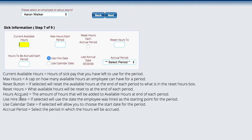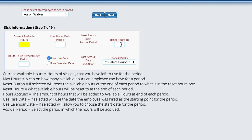This is our sick time information, and this is basically just telling us how many hours do they have currently available, what is the maximum number of those hours that they can get for each period, and the period is like year to year or however it is that you have them set up. Reset each after accrual period, so whatever that period is, we're going to reset them. Then we reset the hours to what? Zero would be a good example. And then hours to be accrued for each period, for each month or each whatever, how many hours do they get?